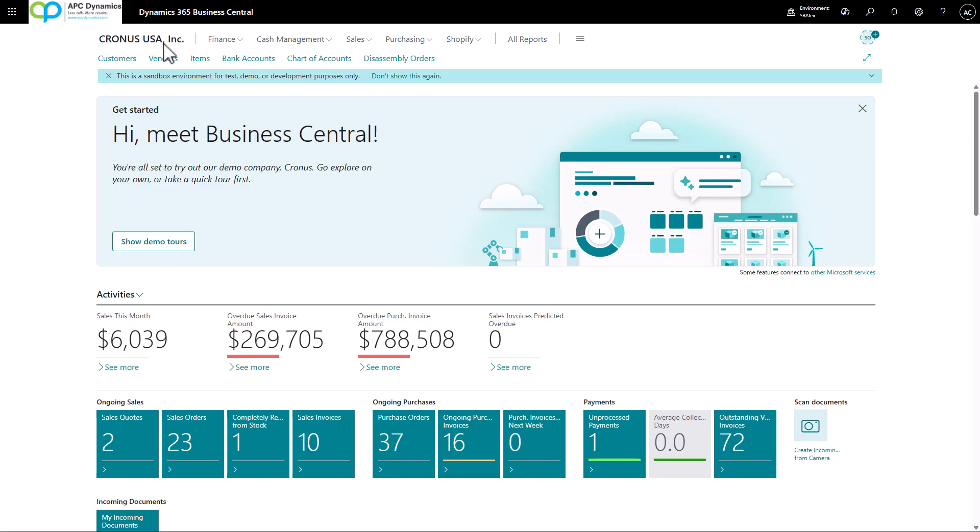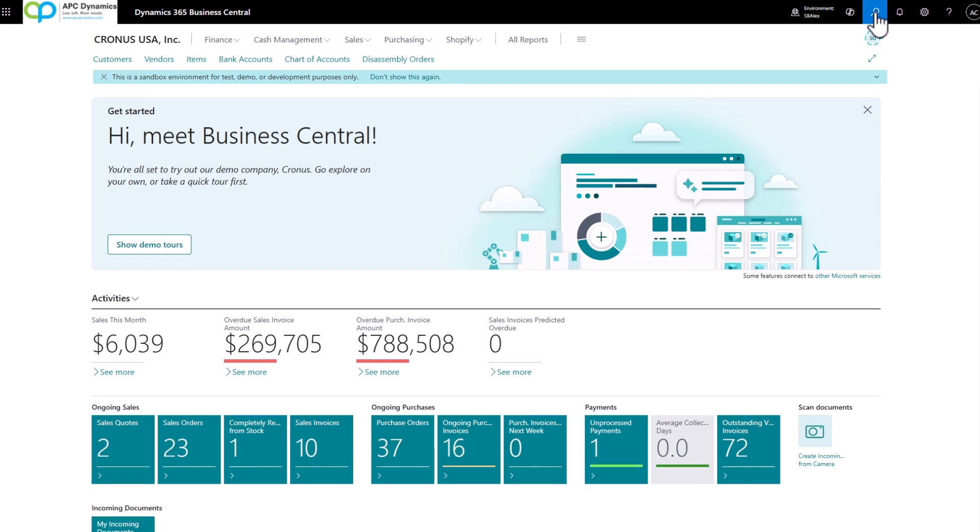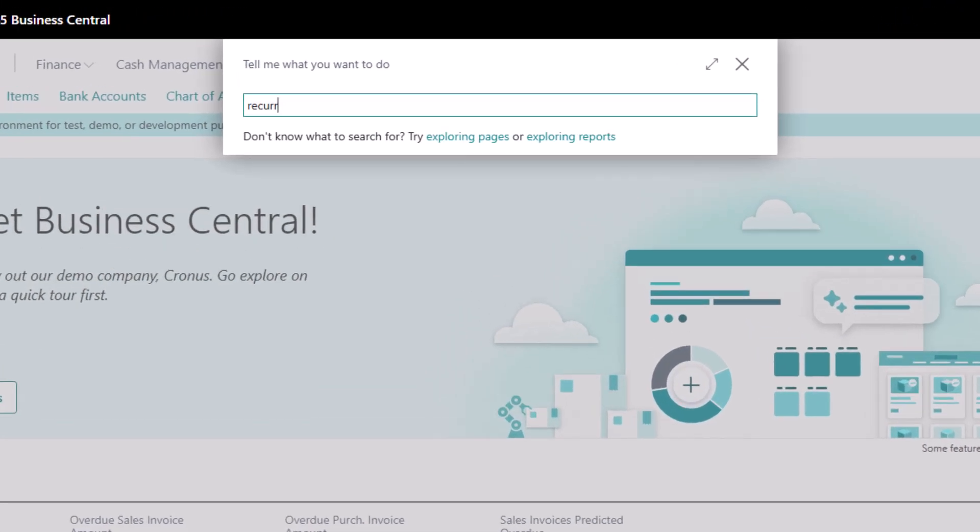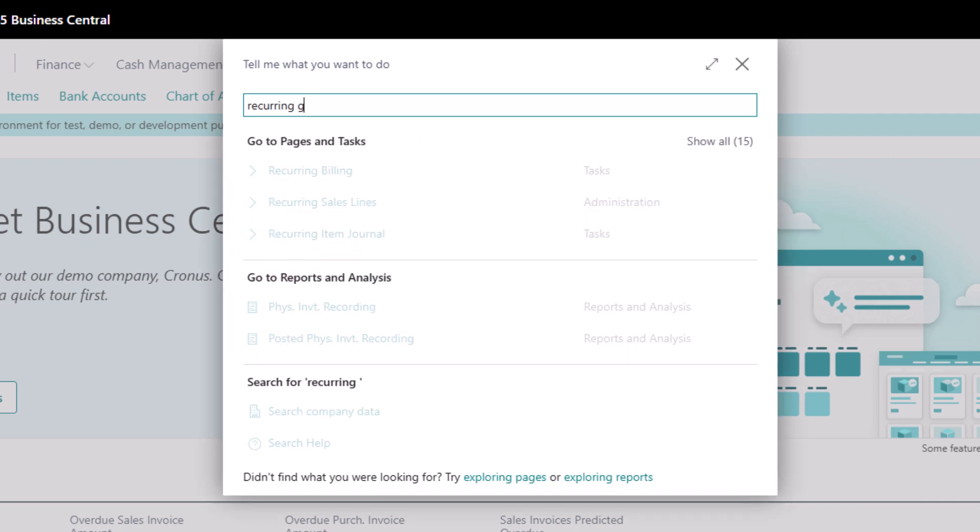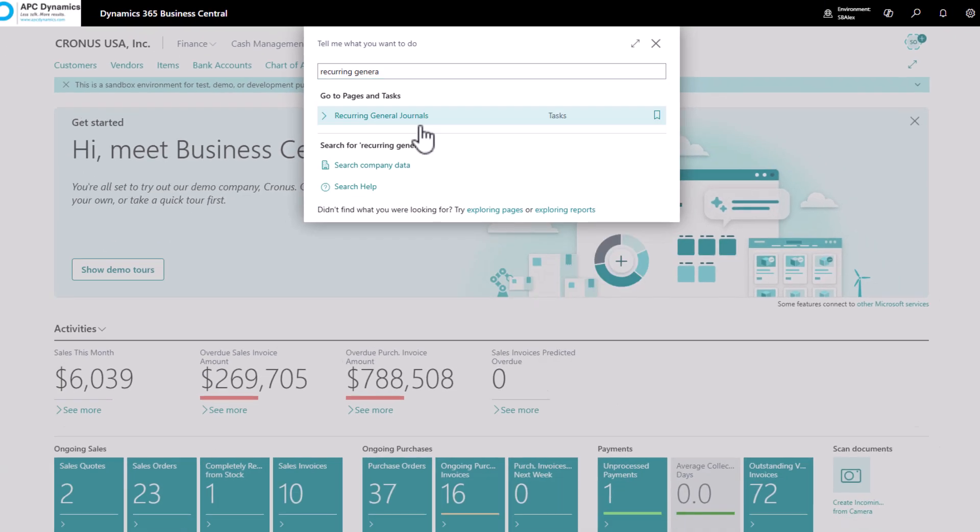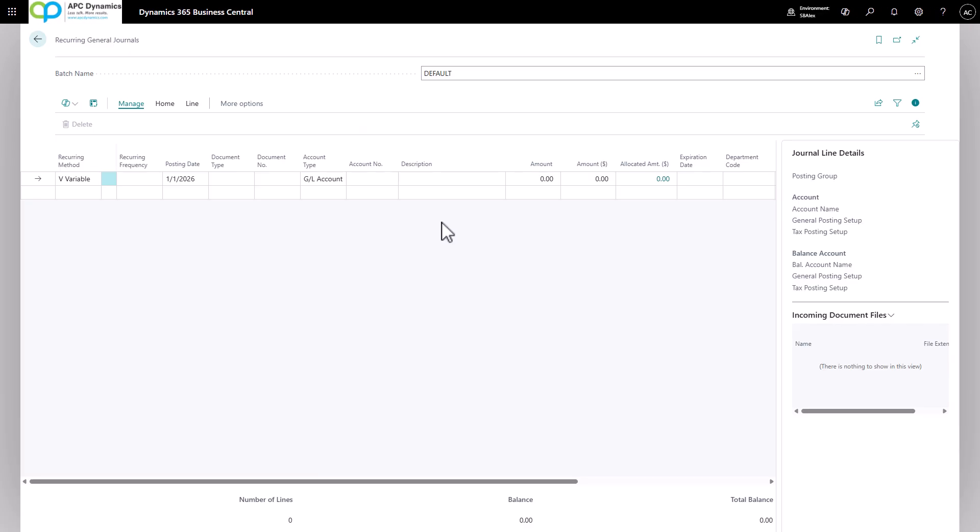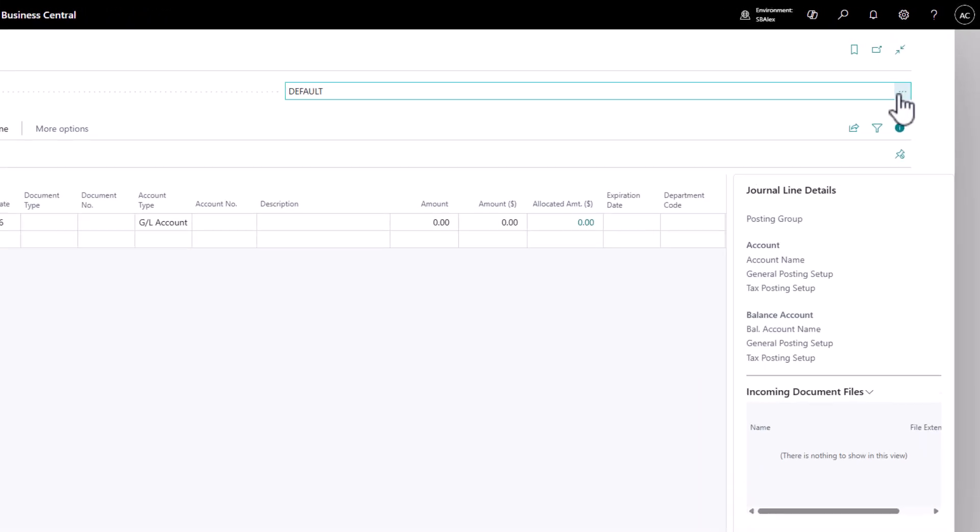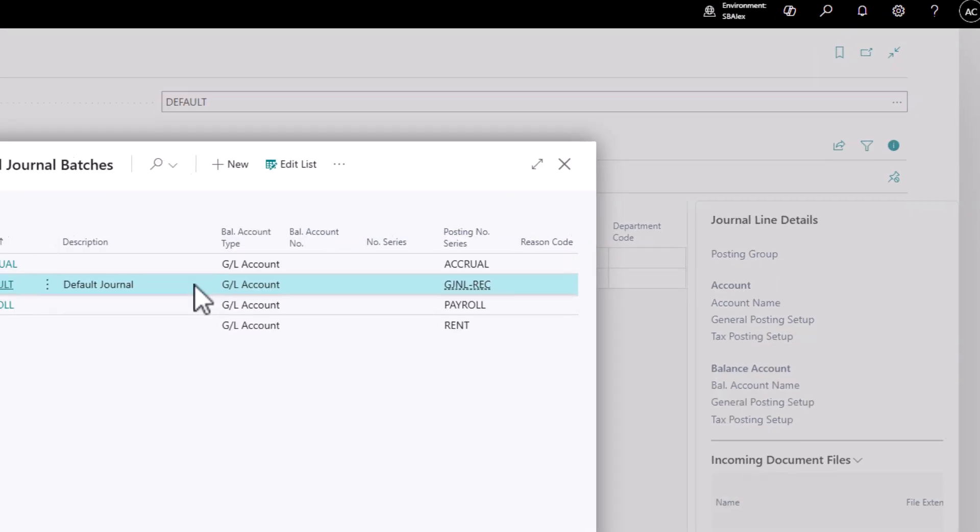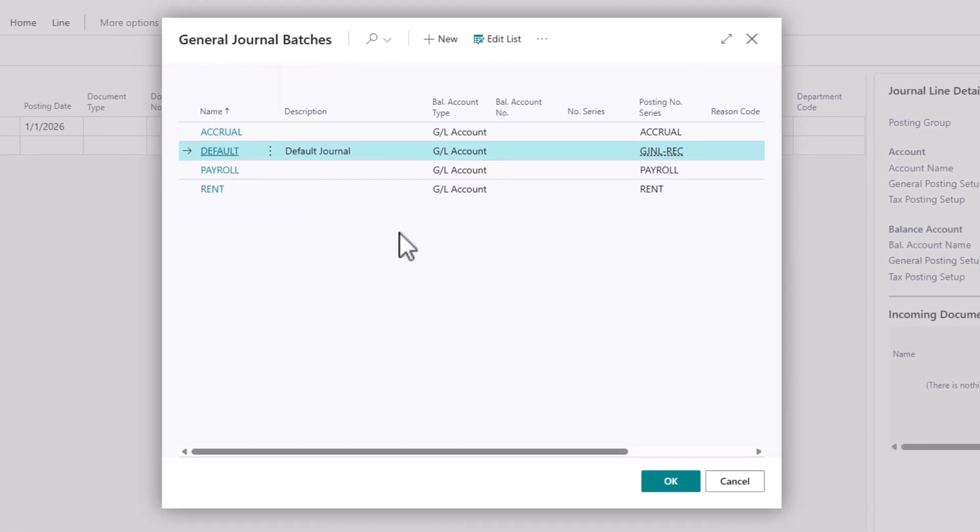To set up recurring journal we need to use the recurring general journal. So let's bring up the recurring general journal. The first recurring journal we're going to create is for rent. Now you want to create different batches for different purposes.